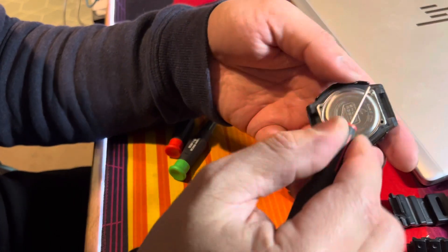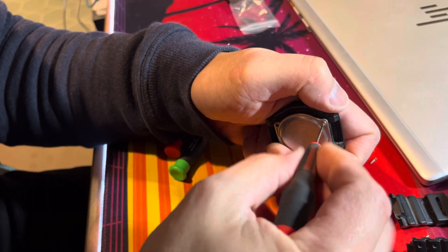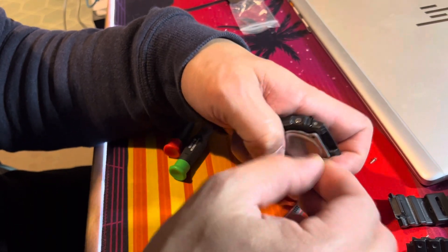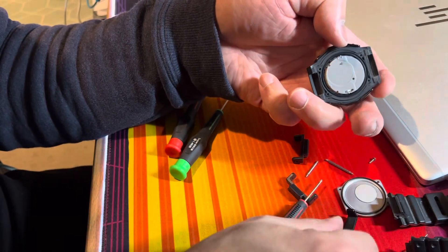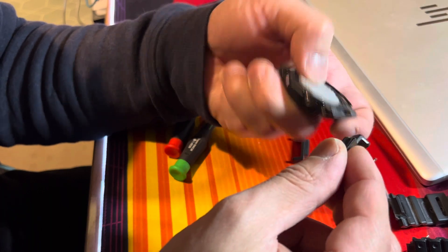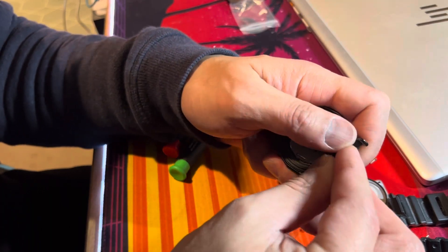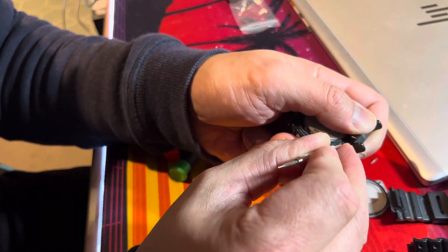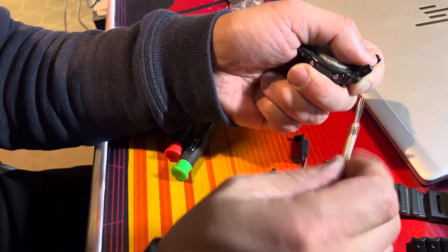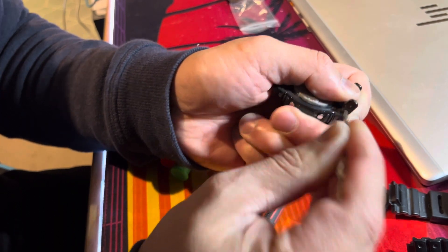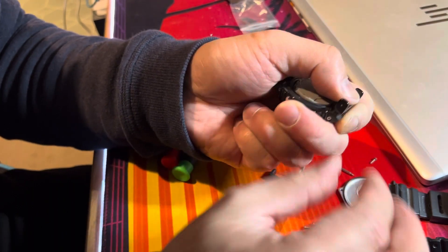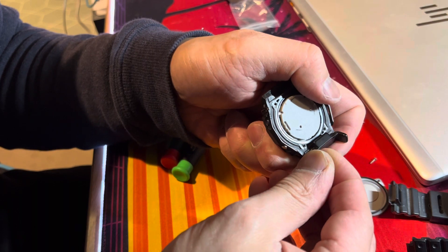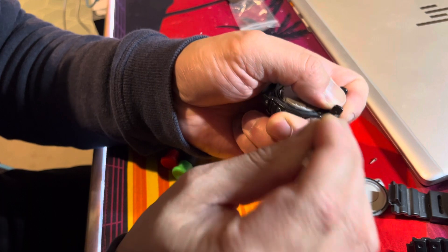I'm going to take that out for now. There you go. There's the rubber, I'm going to set it aside.